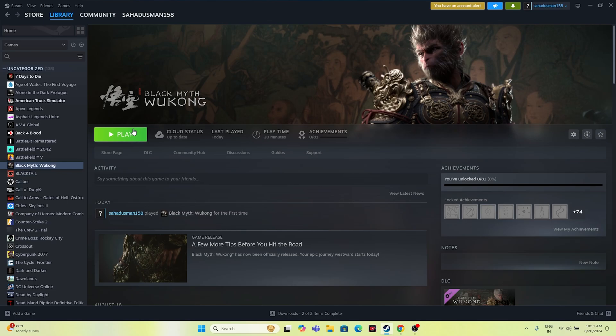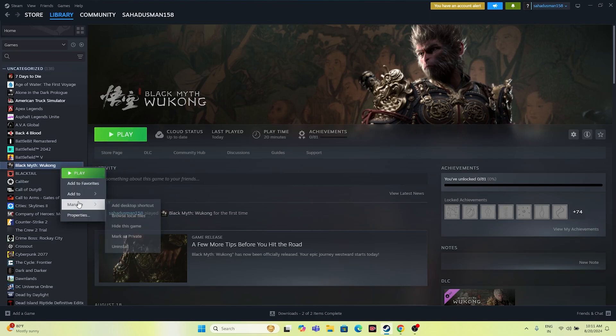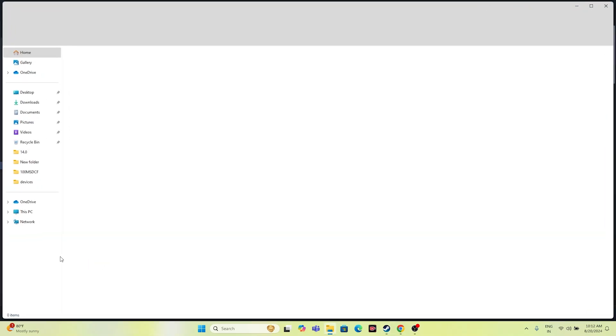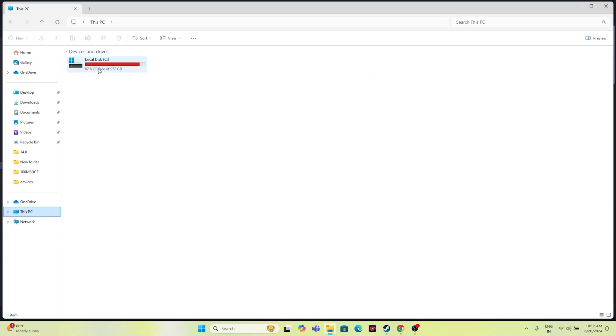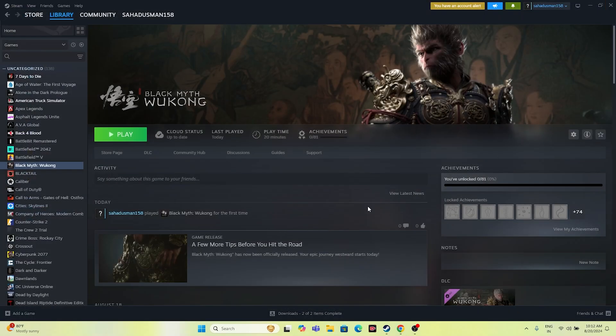The last step is to uninstall and reinstall the game. Go to Manage > Uninstall. When reinstalling, if you have multiple local disks, try installing the game on a different drive. These are some of the possible workarounds for fixing Black Myth Wukong issues. I hope this video is helpful. If you found it helpful, don't forget to subscribe and click the bell icon for more videos like this. See you soon. Peace out.